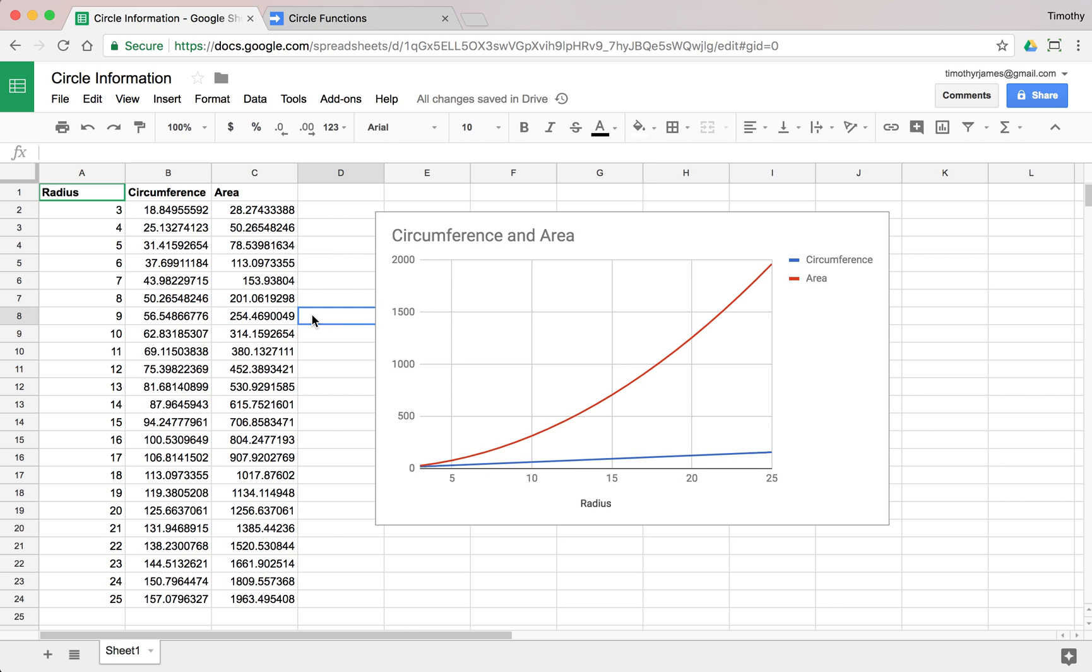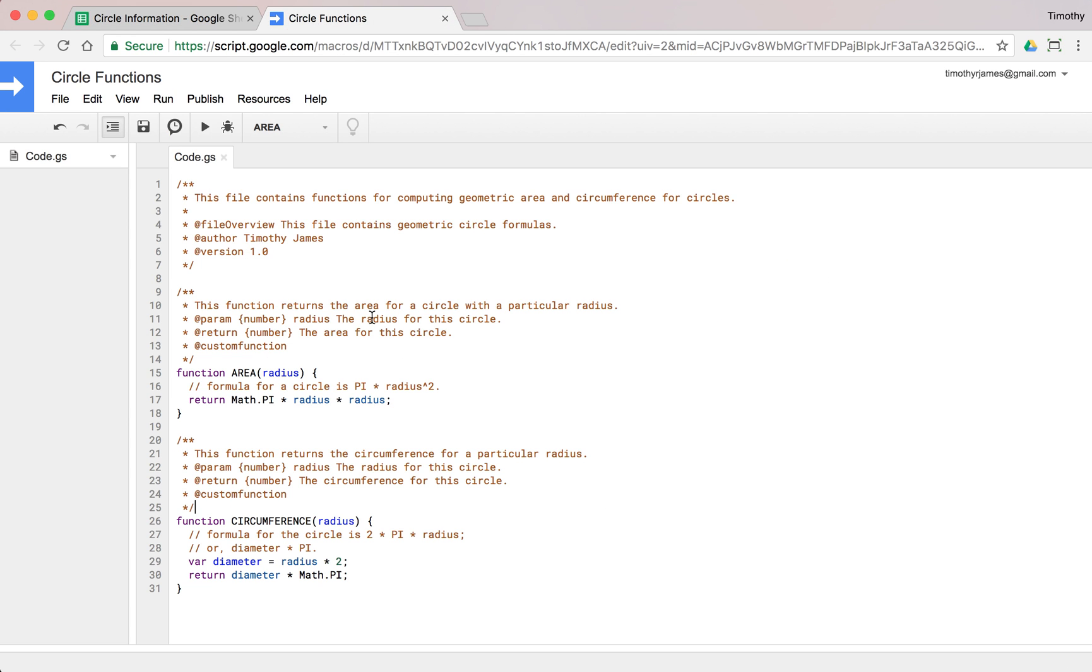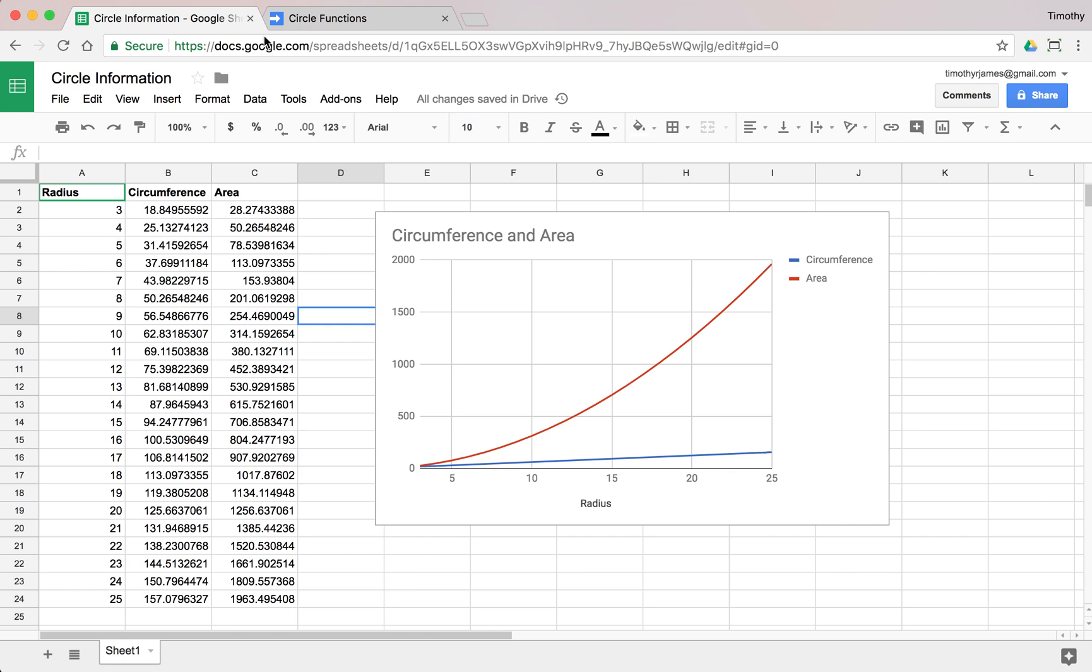Kind of an interesting little example on how we can actually build out a full function file in our script editor, as well as kind of use that in a real world example. Thanks for watching.